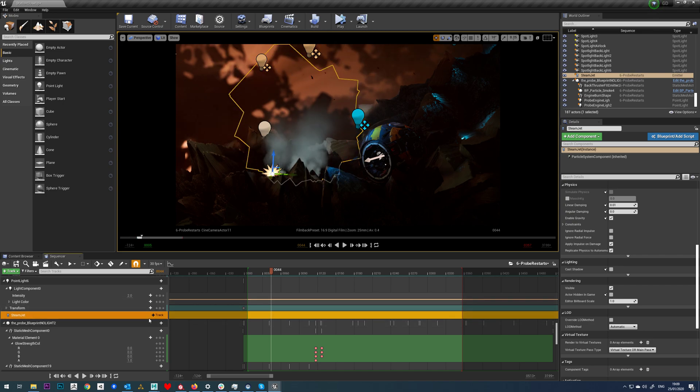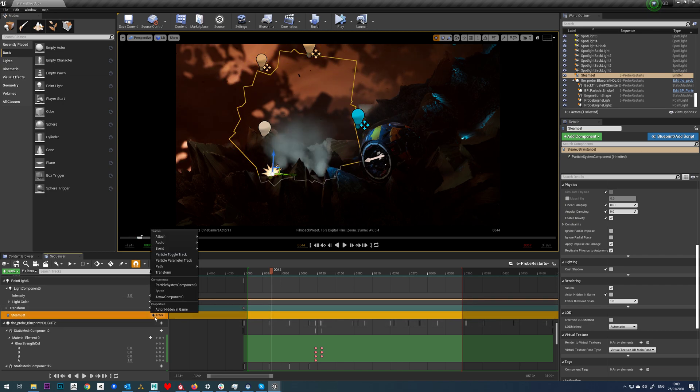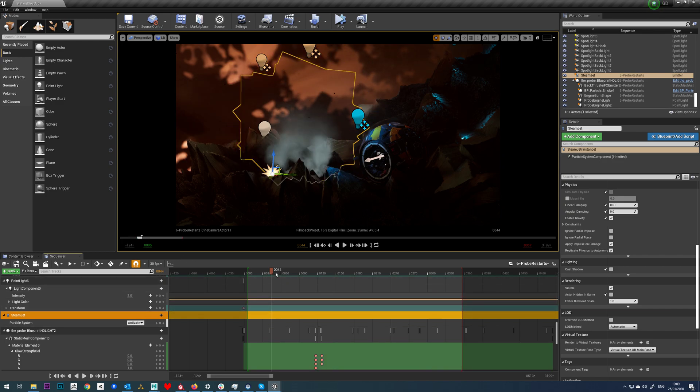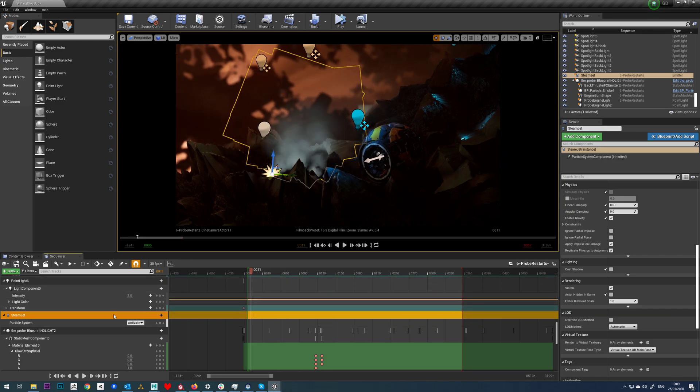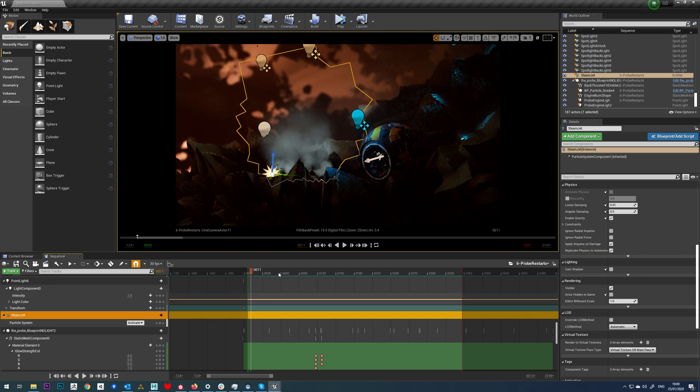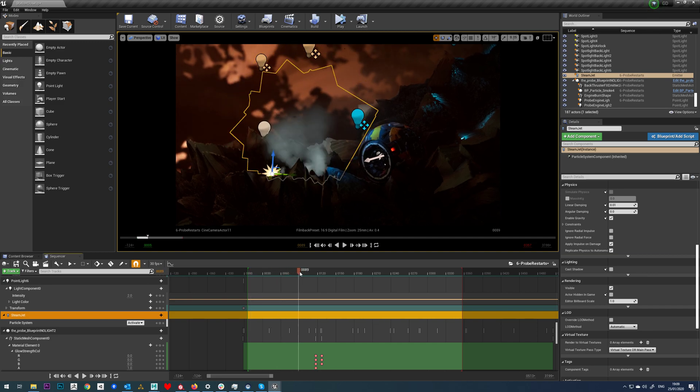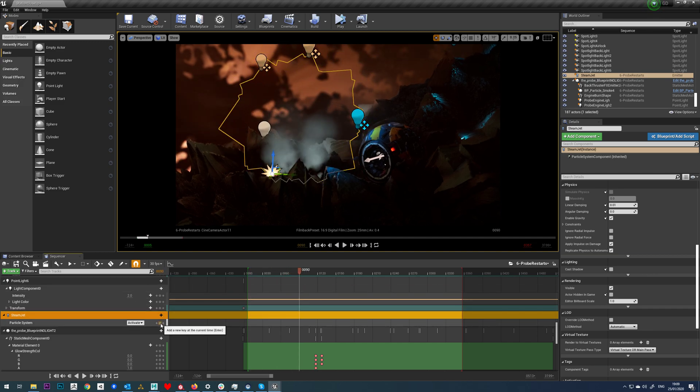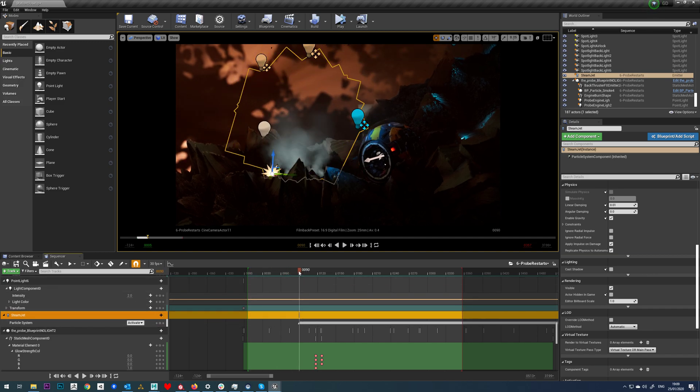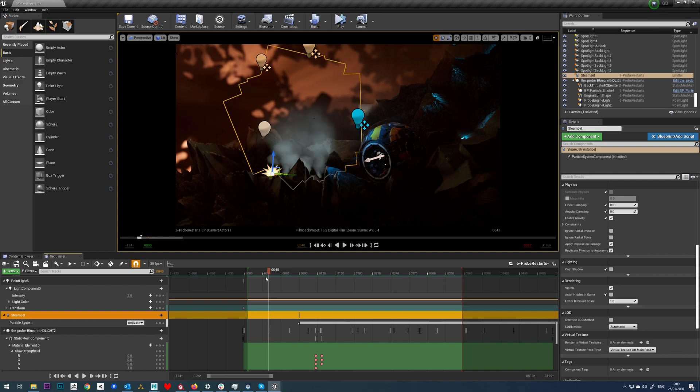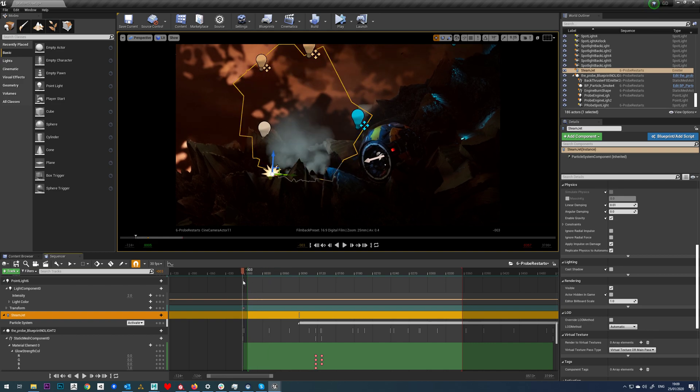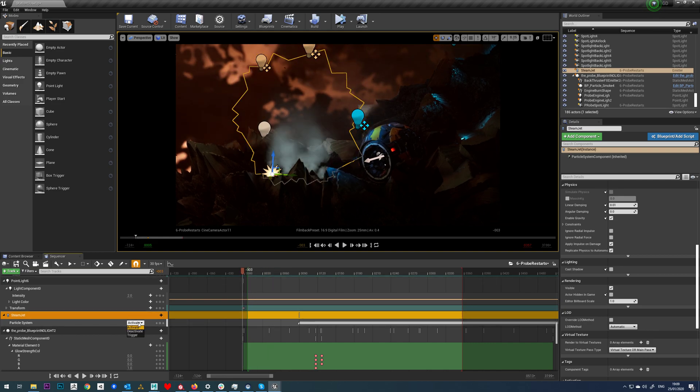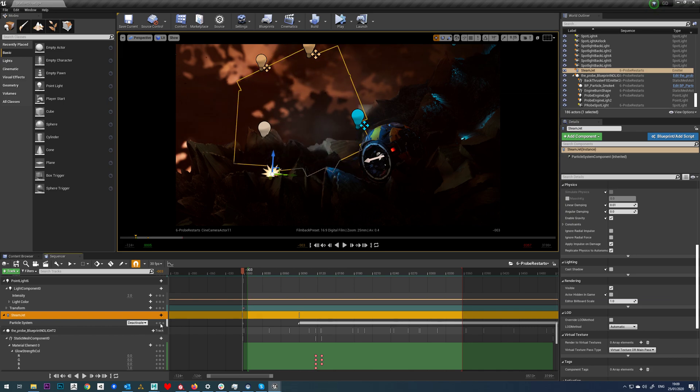With the steam jet in place, if we click on our track and go to particle toggle track, we can see we have this activate and deactivate. I'm going to say on frame 9.2 we want it to activate. You can see at the moment it's still turned on, so come to before your sequence starts, go to deactivate, and add another key there.